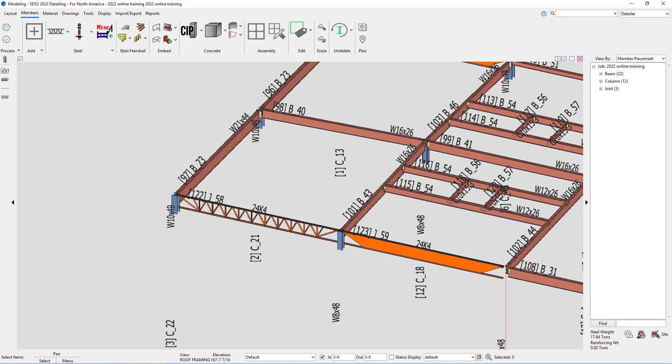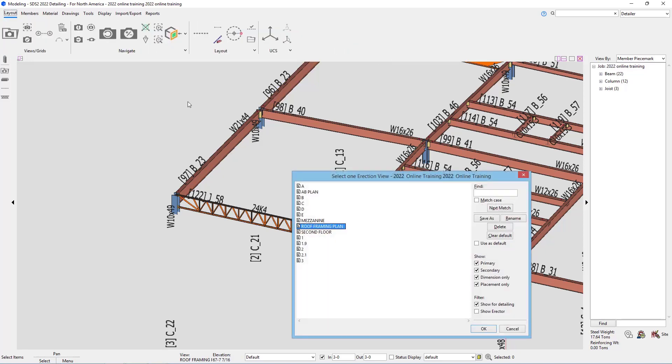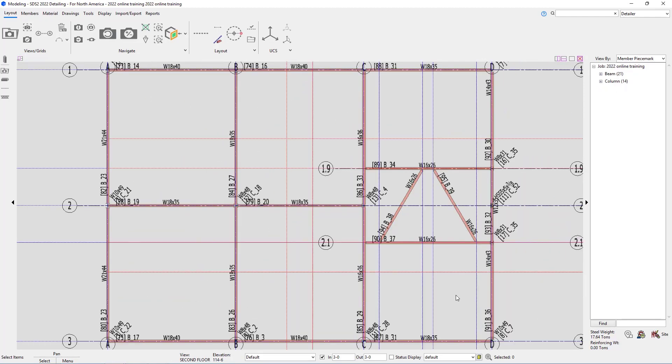So let's start by opening up our second floor plan. I can go to layout and open view and then select second floor and say OK. Looking at S1, we can see we have a WT8x13 and two L6x4x38 braces in here.